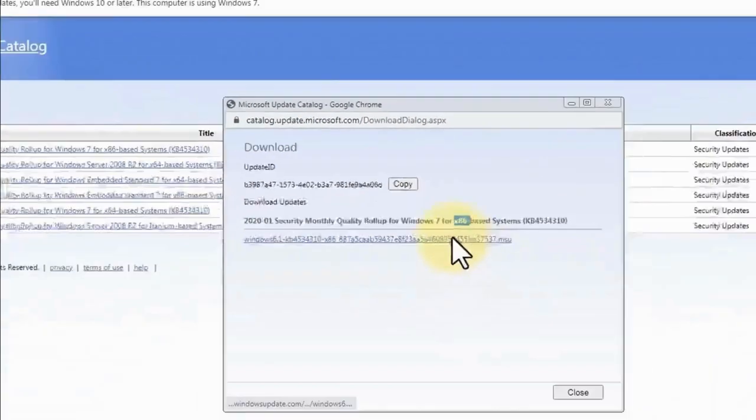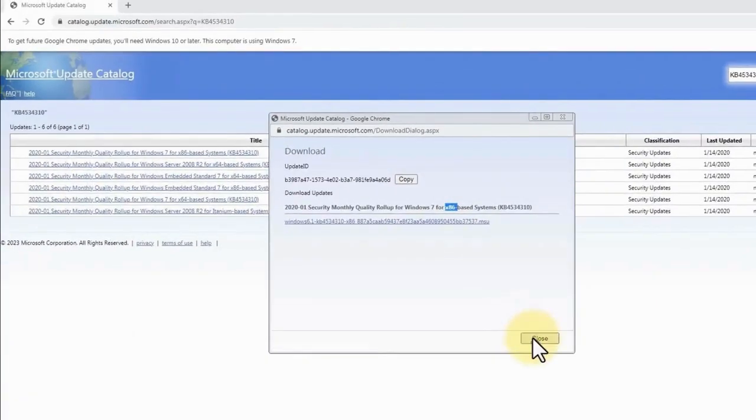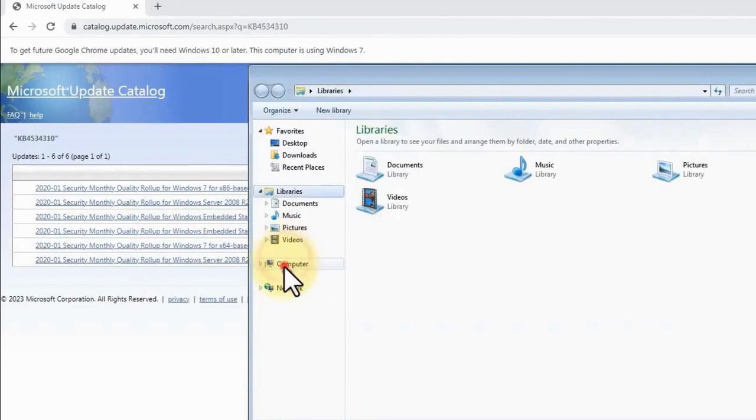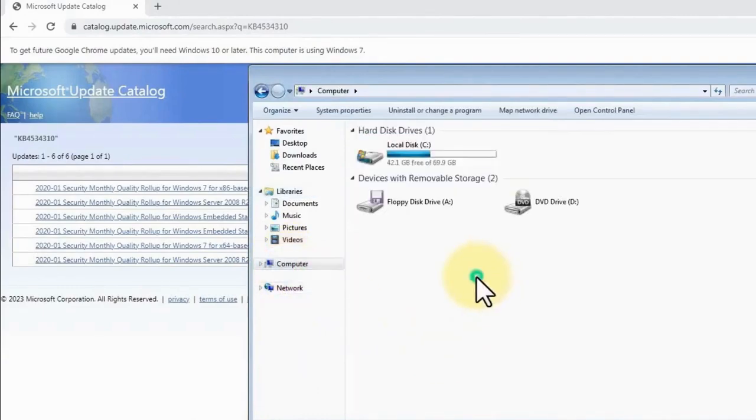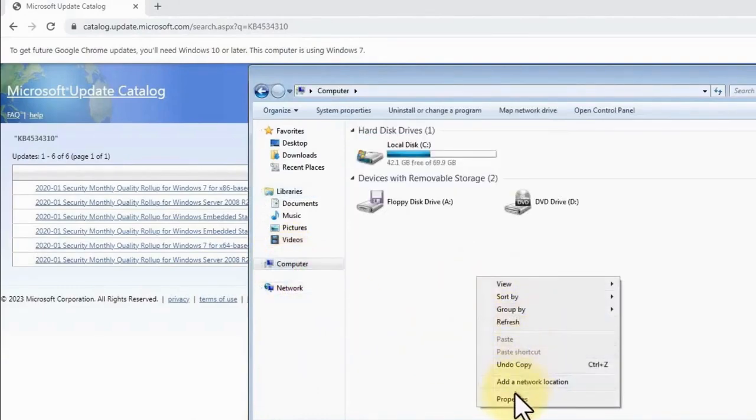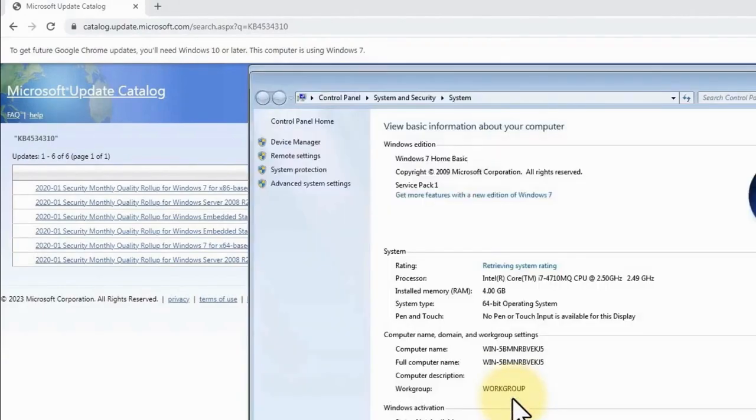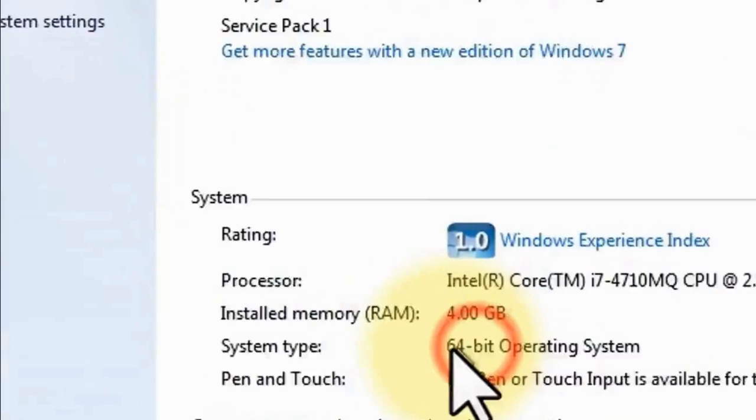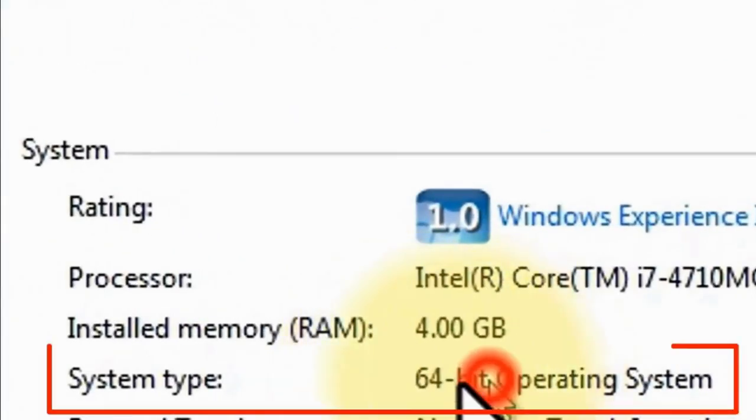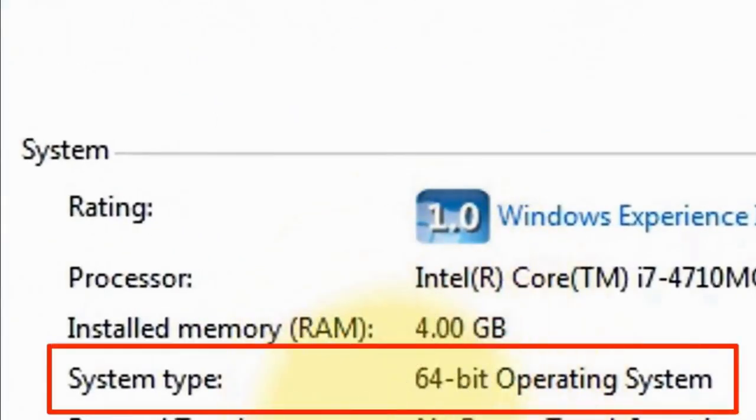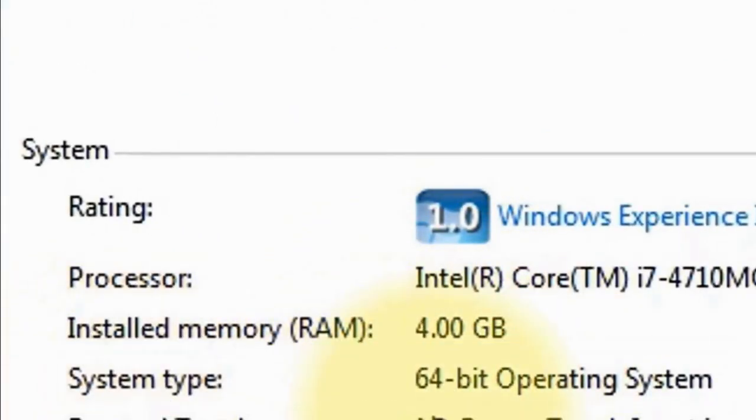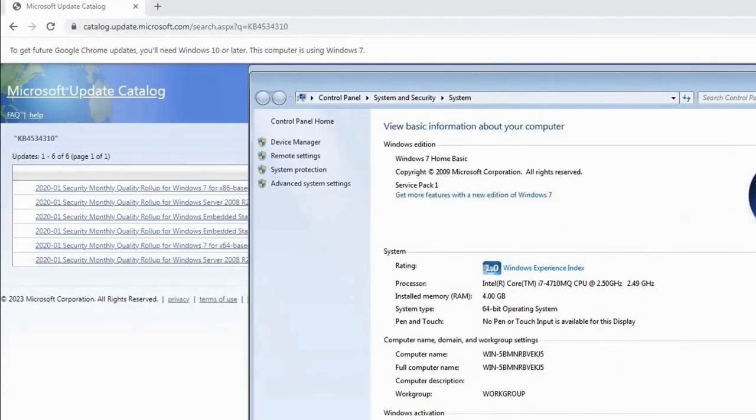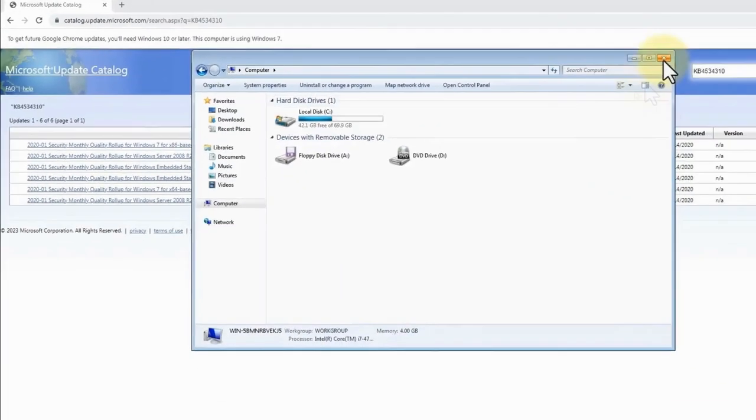Simply go to your File Manager, then go to Computer, and from here right-click and go to Properties. As you can see here, my system type is 64-bit. So now in order to download this update on your Windows 7, simply go to this link here.